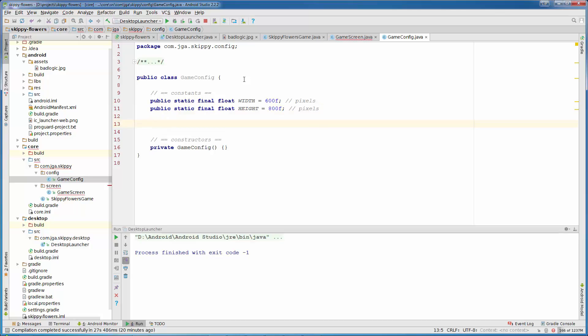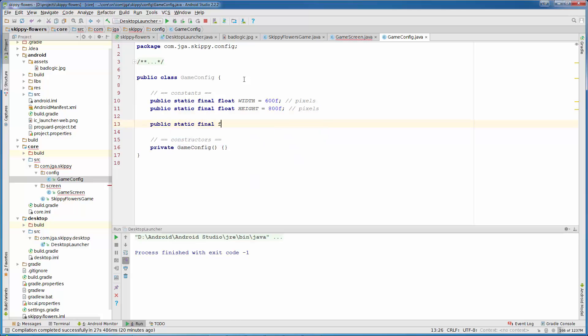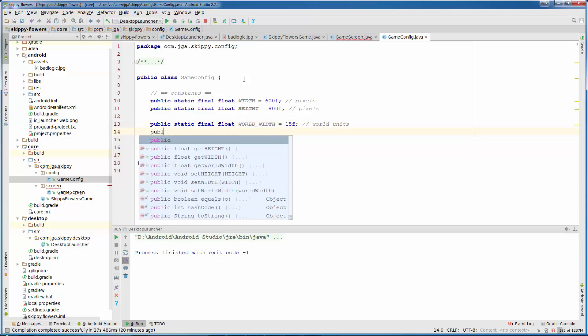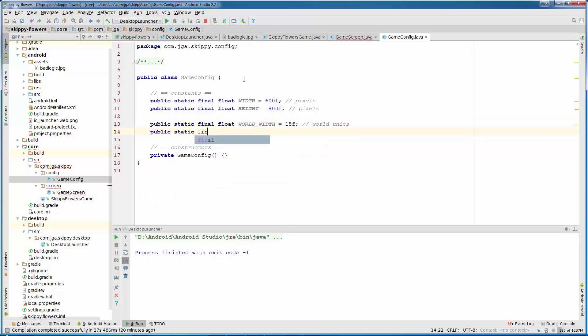Now we need our world size. Public static final float world width, which will be 15. And this is in world units. Public static final float world height will be 20 world units.